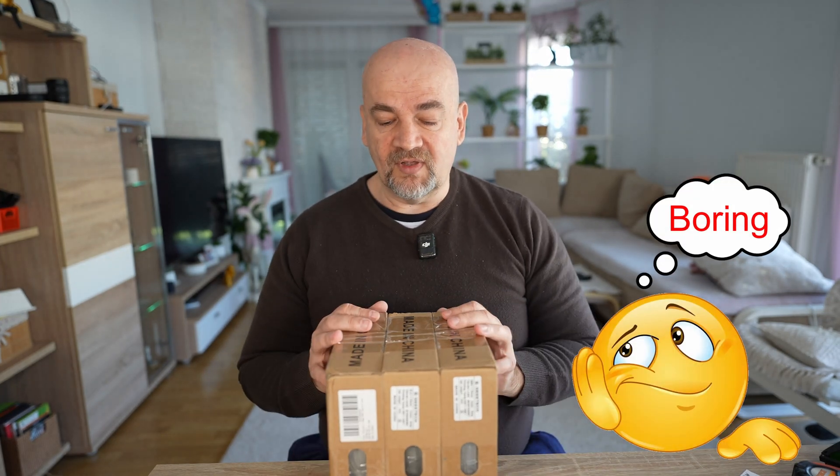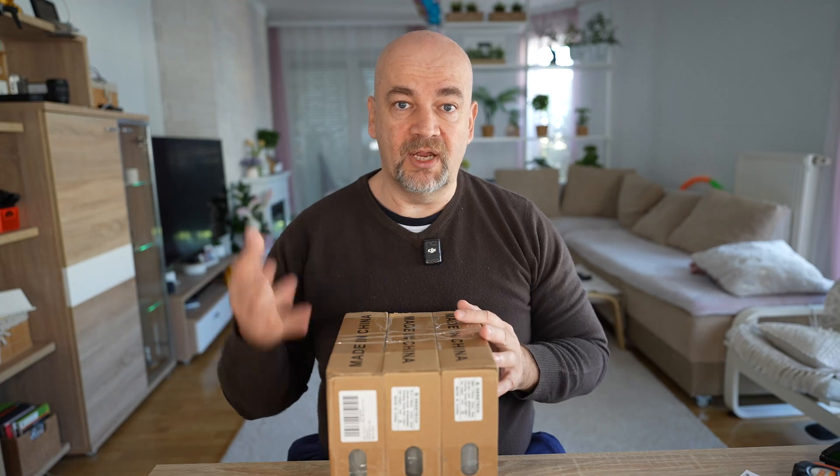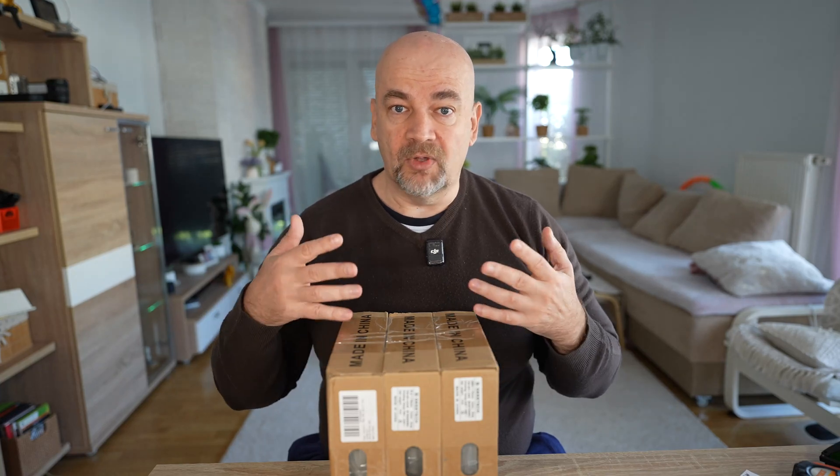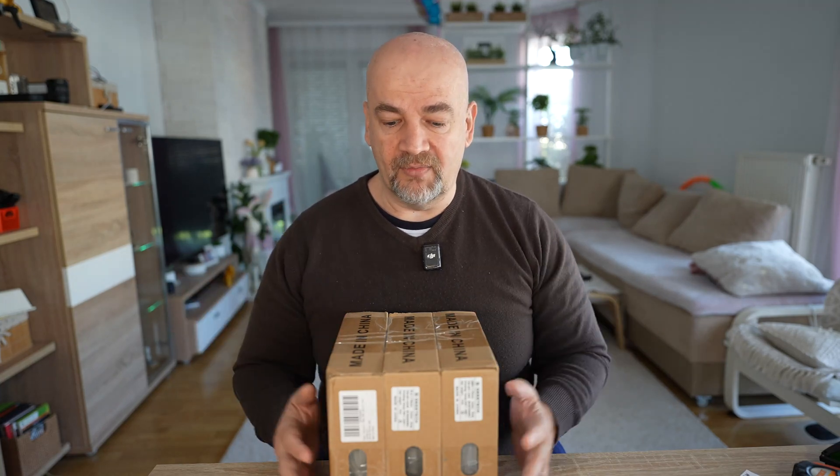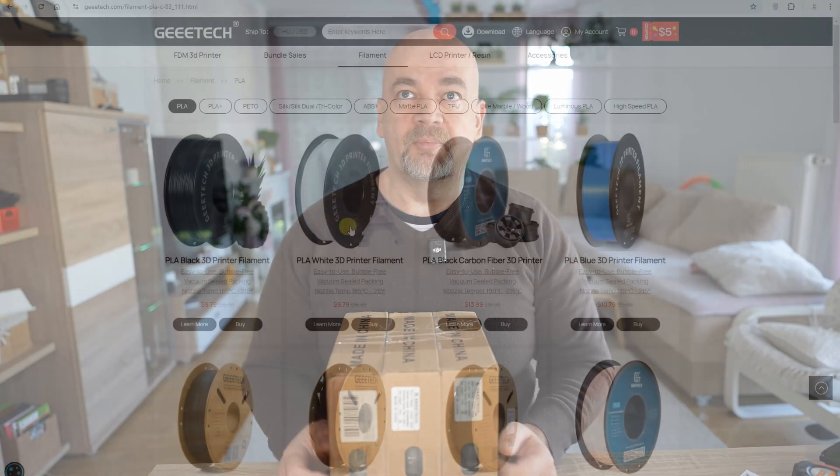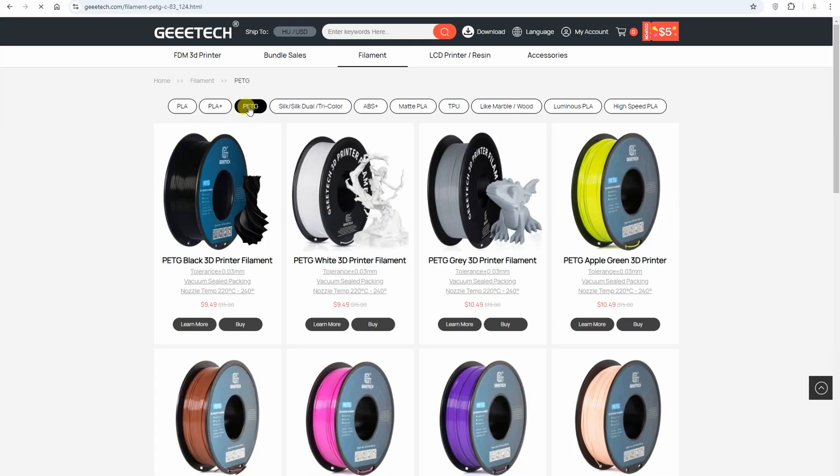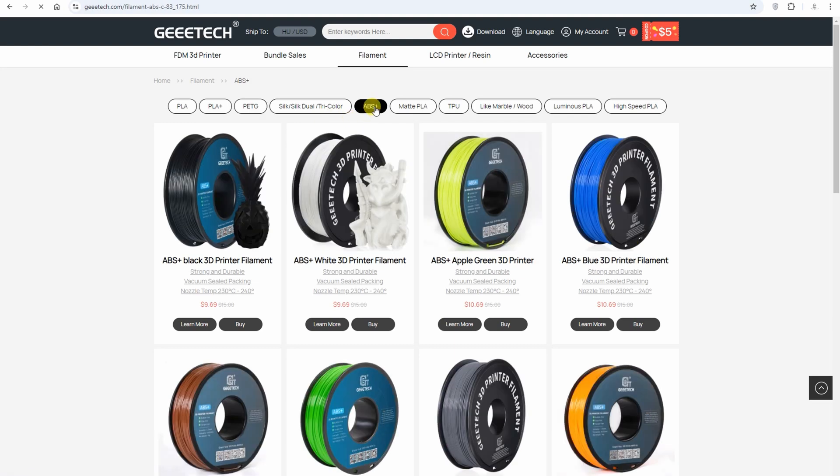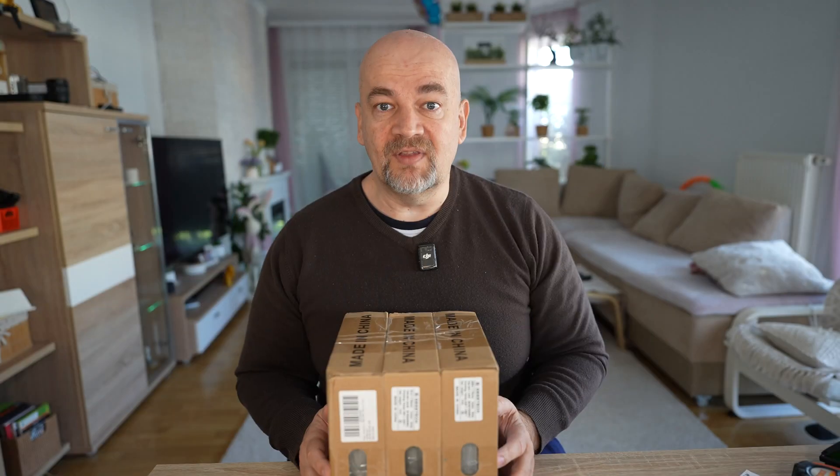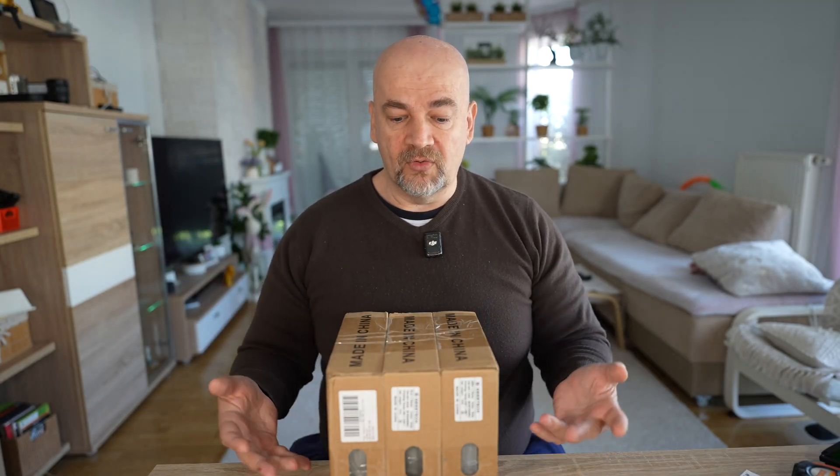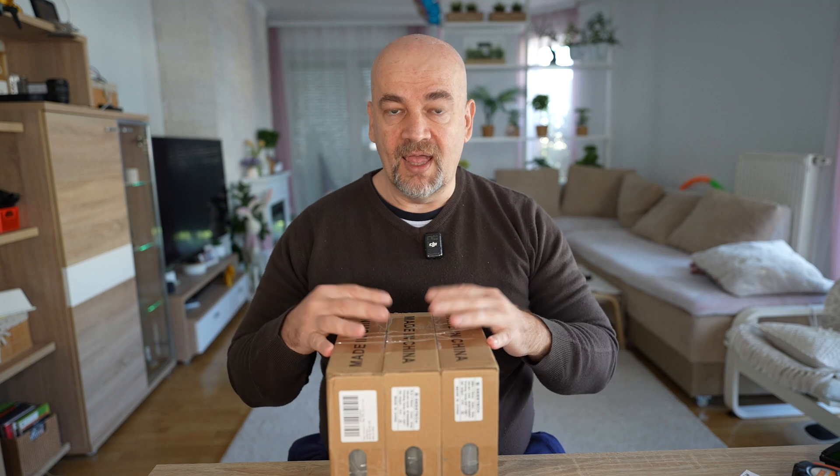These boxes are sent to me by GTech in exchange for the review, but I'm not paid anything. If you are new to 3D printing, this will be a great video to understand the main difference between these three basic materials. If you're not new, you can use the data from previous videos because I'm using the same testing methods, and you can compare those with this data.